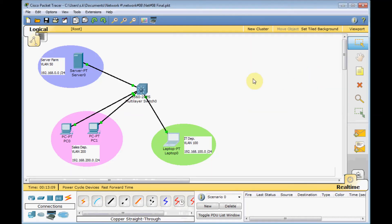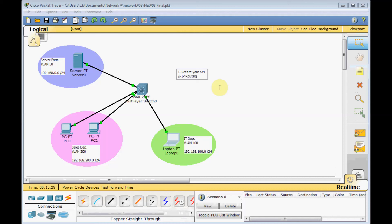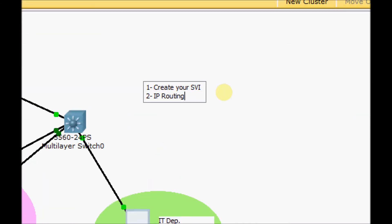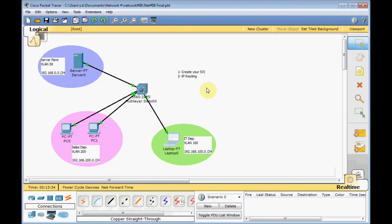In this video, you learned how to provide the inter-VLAN routing by using the multi-layer switch. There are two steps. Step one, create your SVI, Switch Virtual Interfaces, and then use the IP routing command. These two are your solution for providing the inter-VLAN routing by using the multi-layer or layer 3 switch.